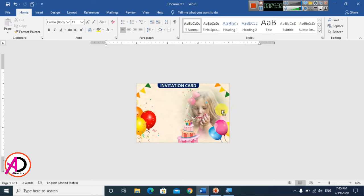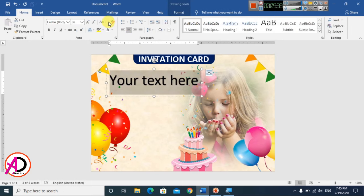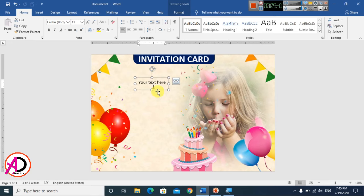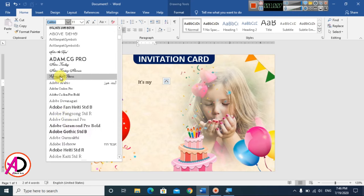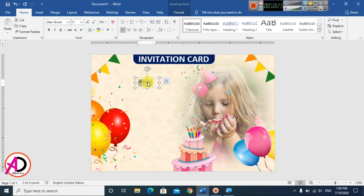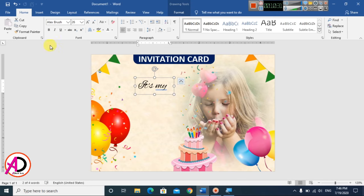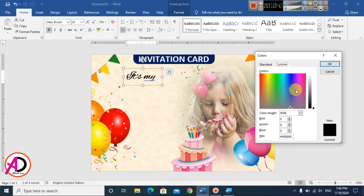Now add text for the name. Go to Insert, choose a WordArt style, apply Clear Formatting, and type your text. Select all and change the font style to your preference — I'll choose a simple normal style and increase the font size.